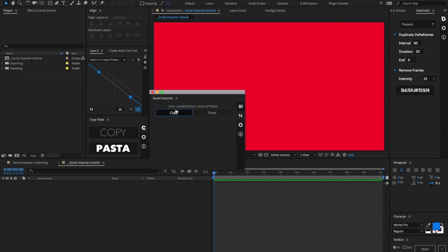On the second panel we have a copy and paste function. We can go into a specific post, make all the animations and style tweaking that we want, then jump back out, copy that, and paste that same styling and animation to the rest of the posts.